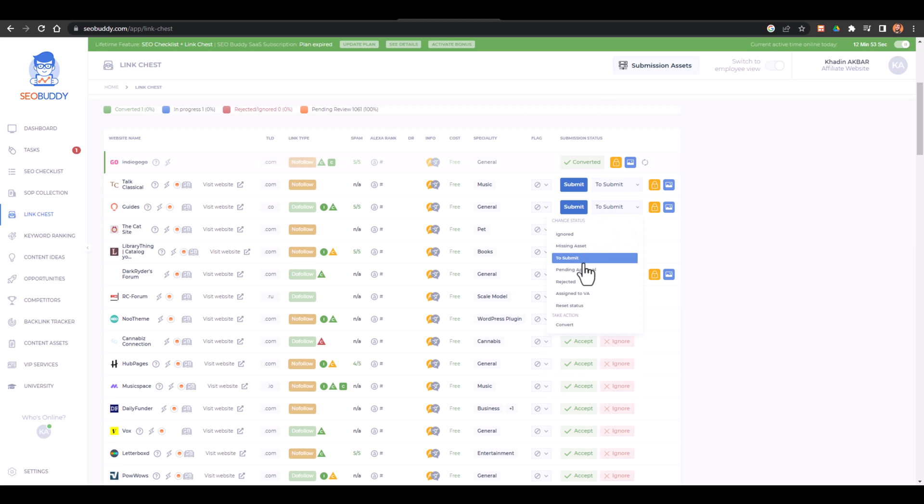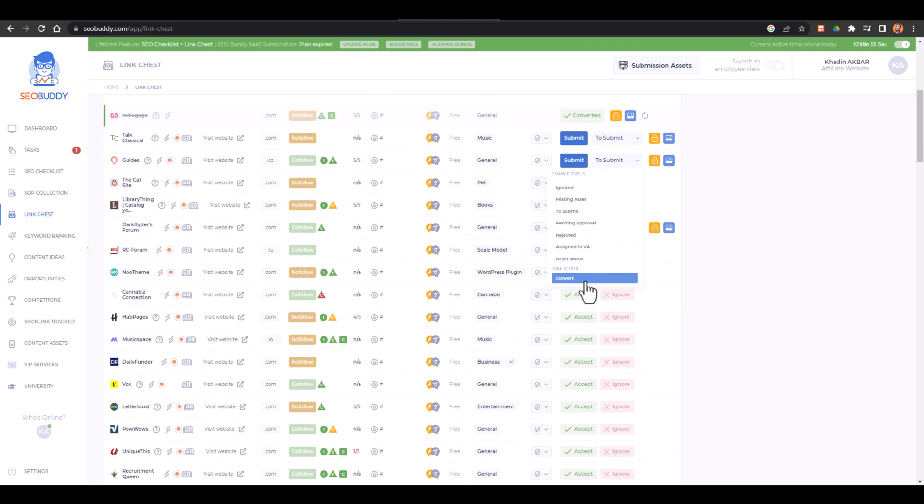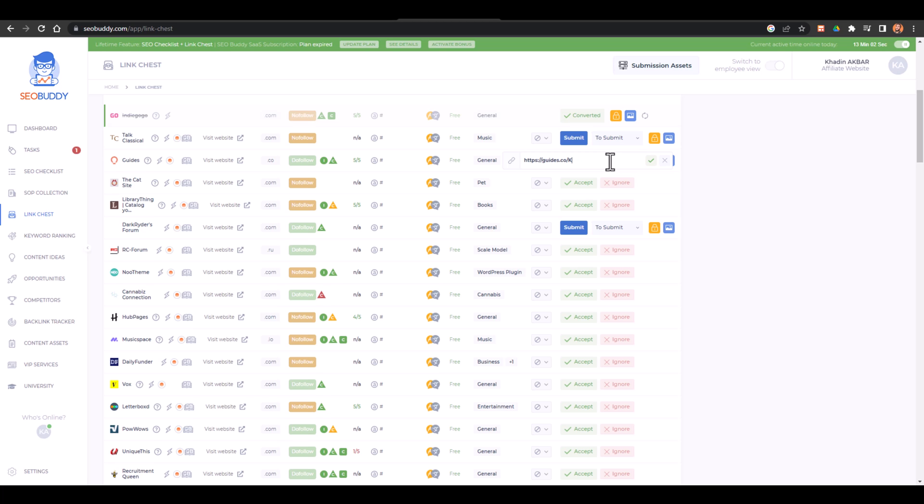Let's say I have created backlink for this one, so I'll say convert and here I'll have to add the link which was my profile. So my profile was Hadeen Akbar and I'll just save it.